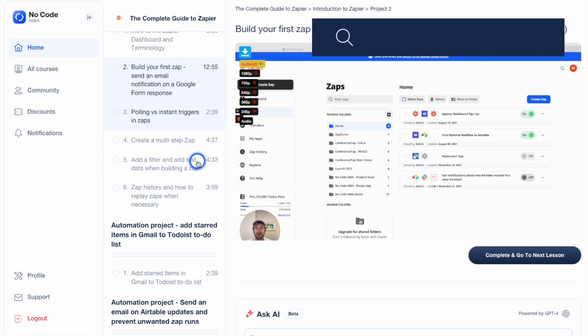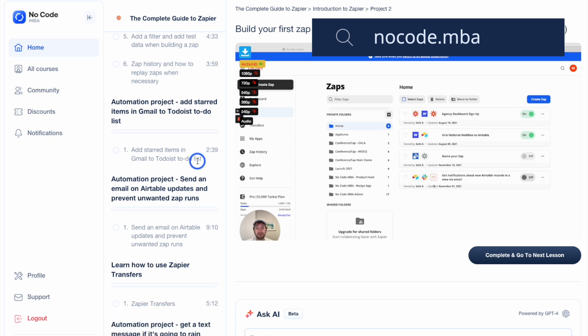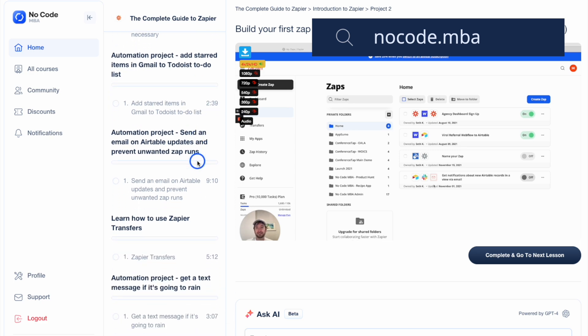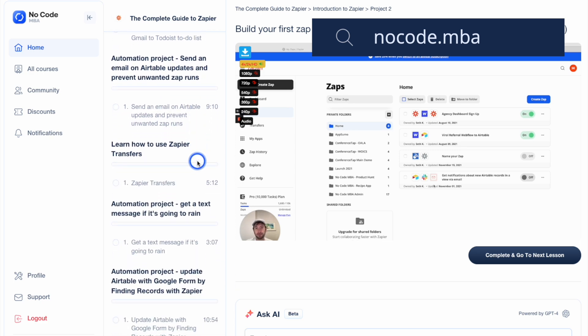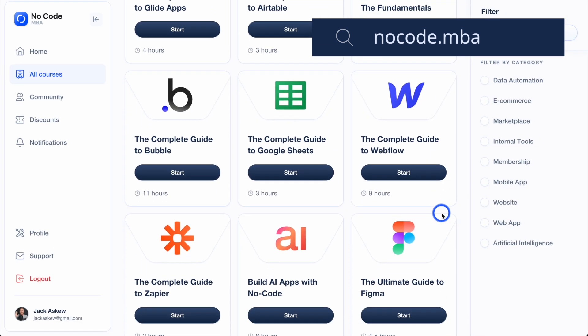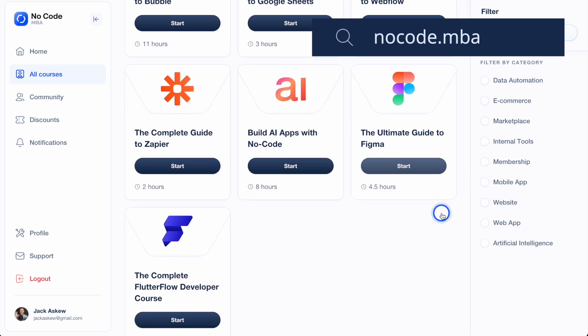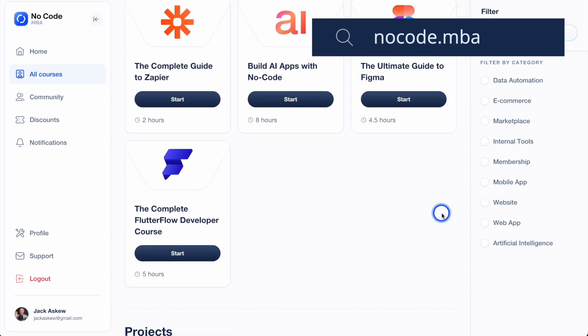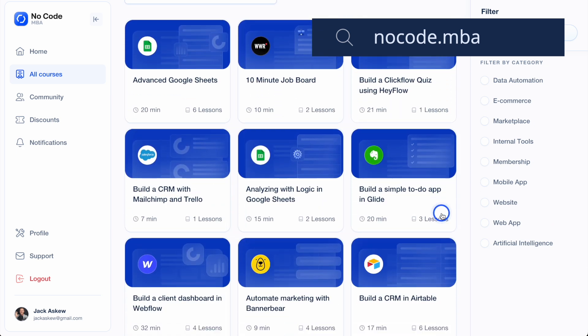If you want to learn more about building with AI and no-code, check the link in the description to go to NoCode MBA, which is a learning platform with over 60 in-depth courses teaching you how to build with no-code and AI tools. Now let's go ahead and get into this tutorial.